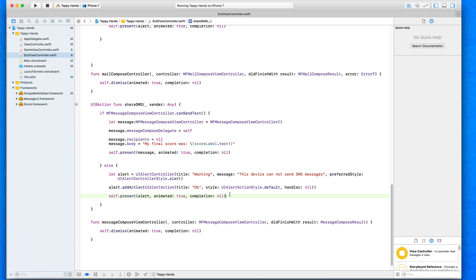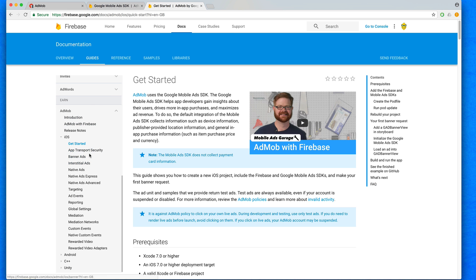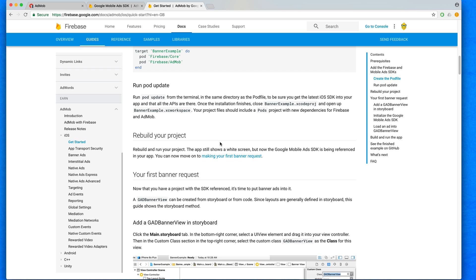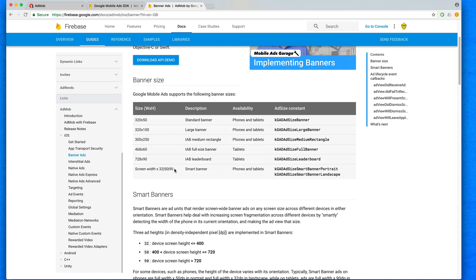Google provides a really good SDK integration guide. The section we're going to be focusing on is the Banner Ads section. Banner ads come in various sizes — for example, a 320x50 banner is called kGADAdSizeBanner. We're going to come back to this when we choose what size we want within our project.